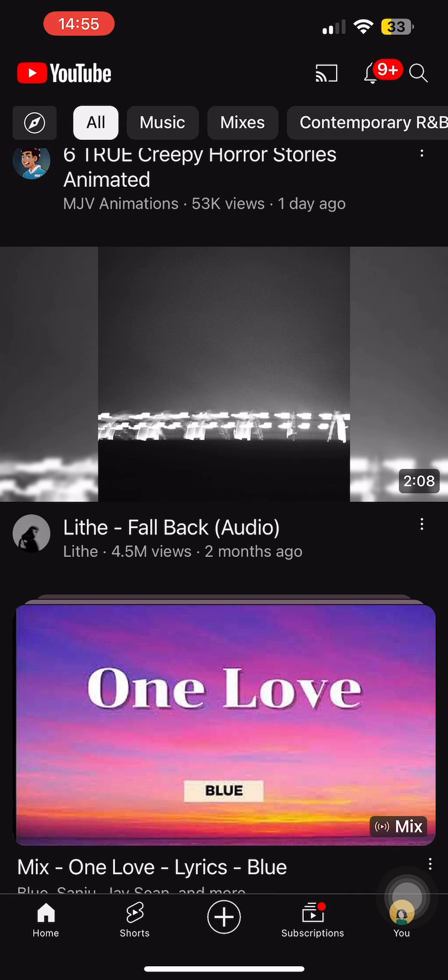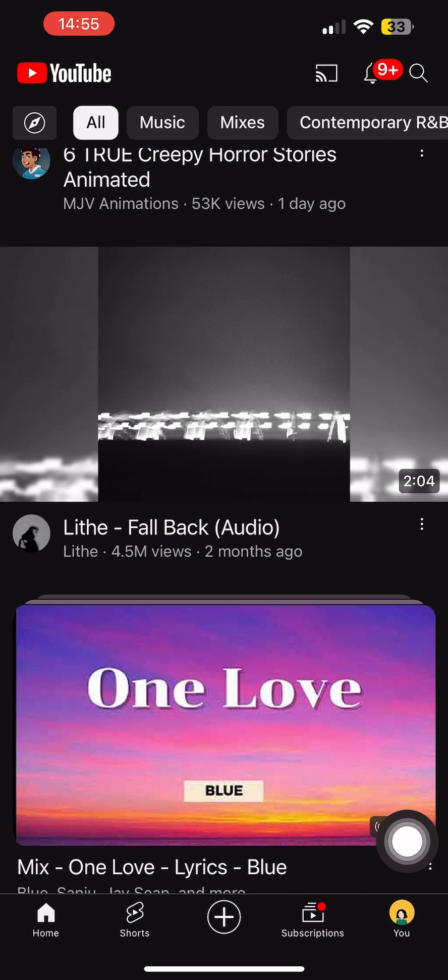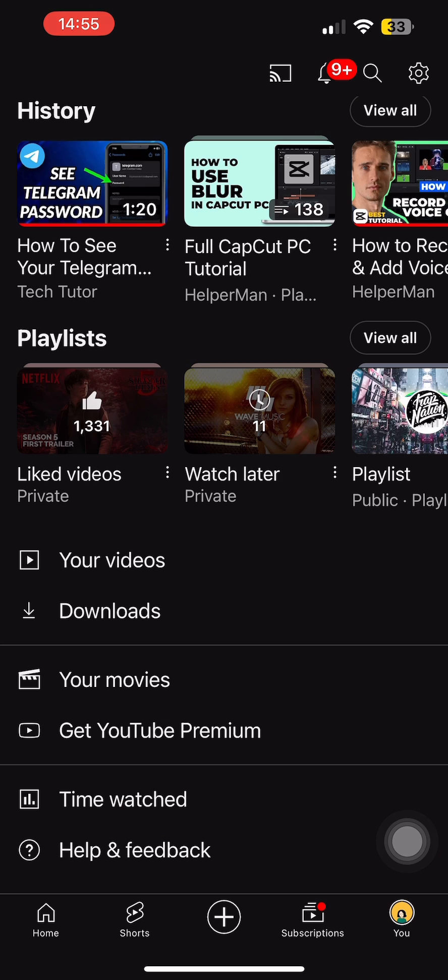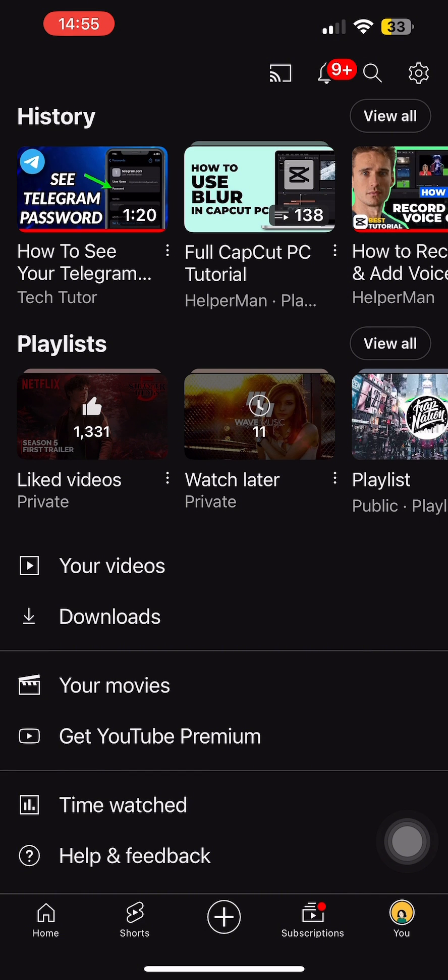Once you're here, make sure that you're logged into your YouTube account, then tap on the 'You' option at the bottom right corner. Once you come here, you can see various videos that you had watched previously, and you can also see your playlists.